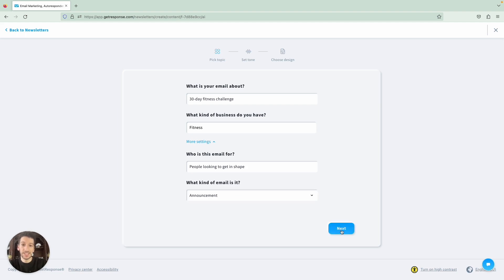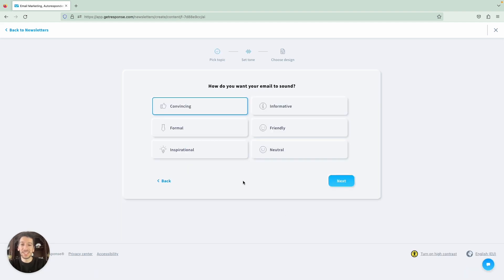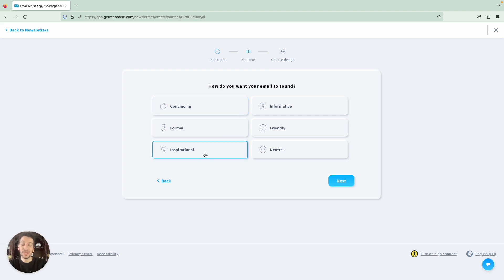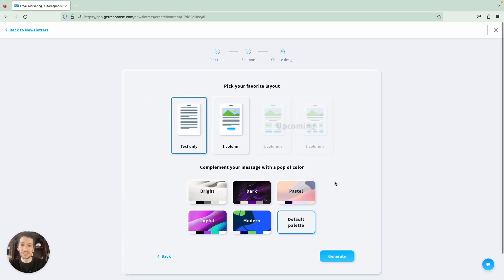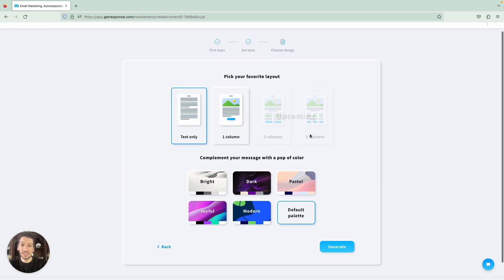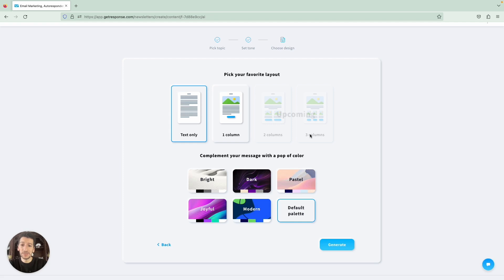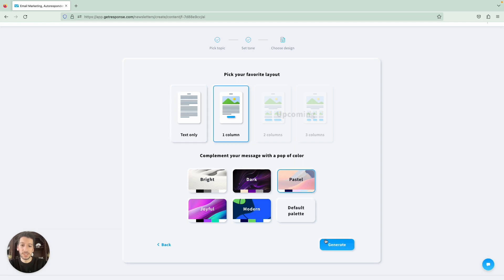Let's click Next. And here is where we select the tone of the email — so how it is written. We want to be inspirational to announce our challenge. Let's go Next. And here is where you pick your favorite layout and also the color scheme of your email. We will just go with some pastel and one column, and click Generate. That's all you have to do.